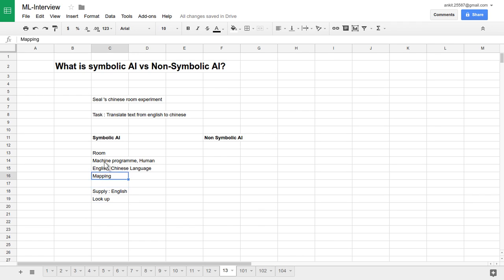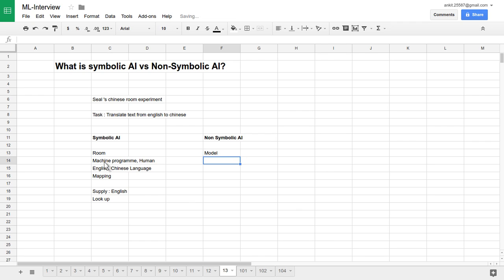Now let's say we want to solve this problem with non-symbolic AI. We are not trying to represent any particular English-to-Chinese word mapping. We have another machine program which behaves like a non-symbolic AI, or a human inside the room. In non-symbolic AI, we have all the English text as input data and Chinese text as training data, and we are trying to model this mapping. When we supply a new English statement, the system does not need to search or scan through every single word or statement — it just straight away translates it.